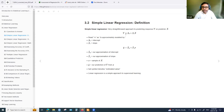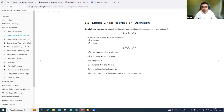We use the approximate operator because we are missing epsilon, the irreducible error. With the assumption that there is a linear relationship between the response and the predictor, we can approximate that relationship using the sample data we have. Once we collect the data, the linear model can predict what the sales would be as Y-hat.